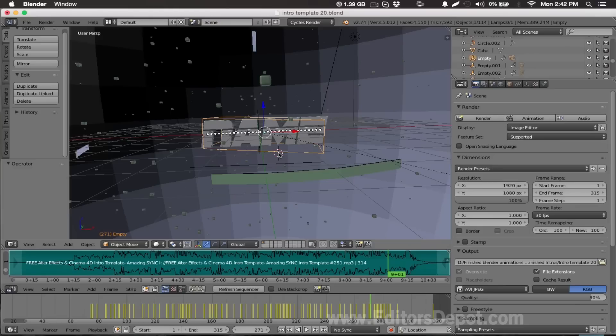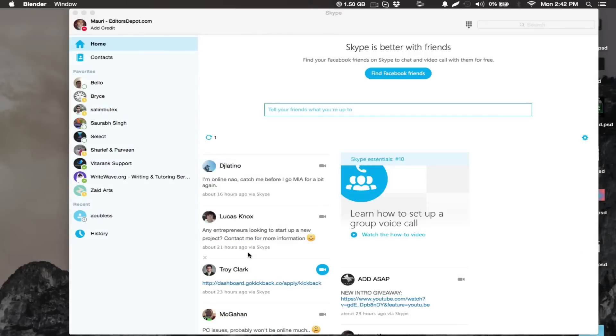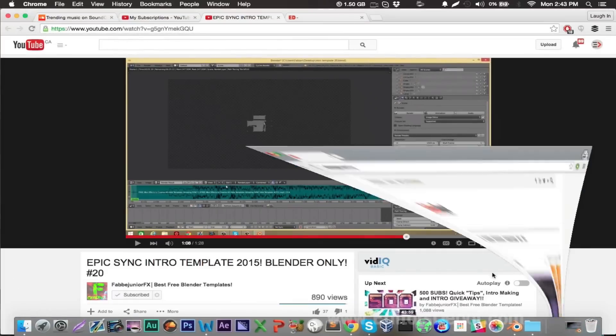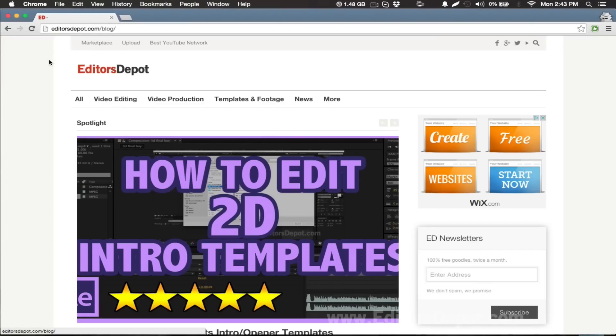Hey, what's up guys? My name is Maurice from Editors Depot. Really quickly before I start this tutorial, I want to let you guys know we just launched a really cool website: editorsdepot.com/blog. We really suggest to check that out.